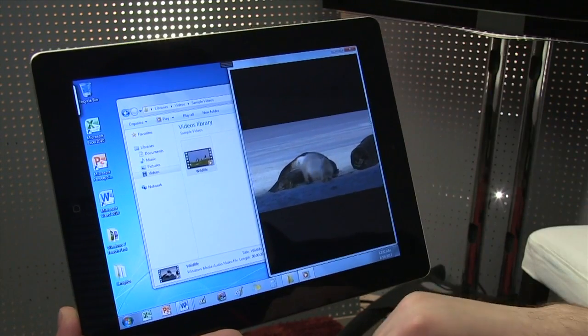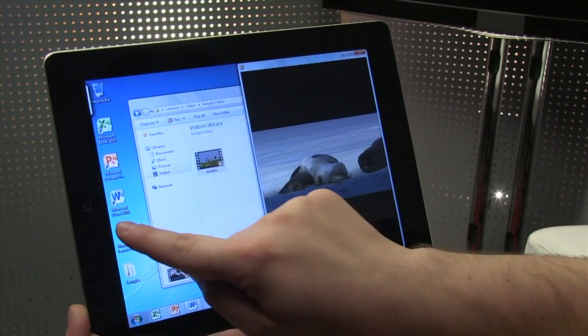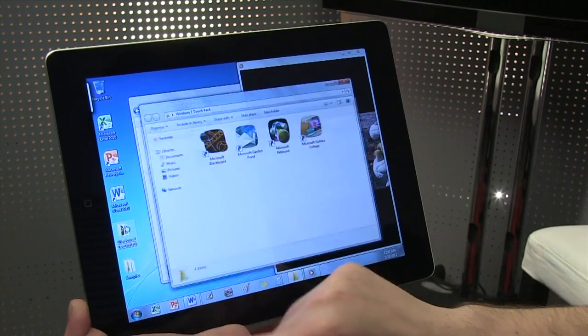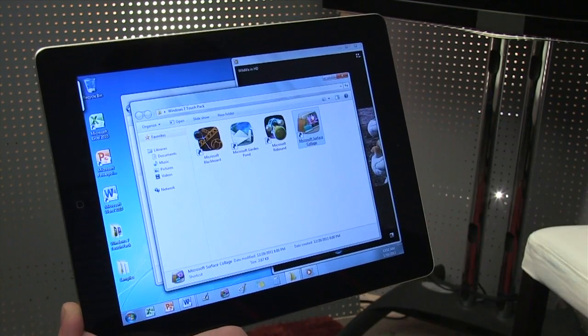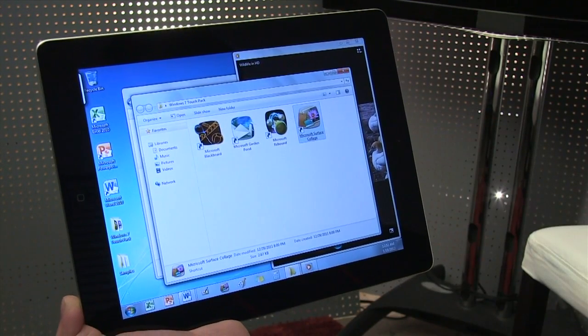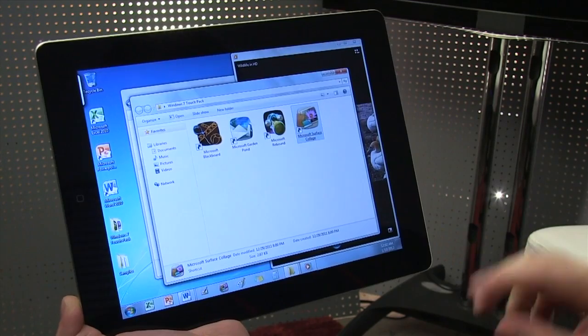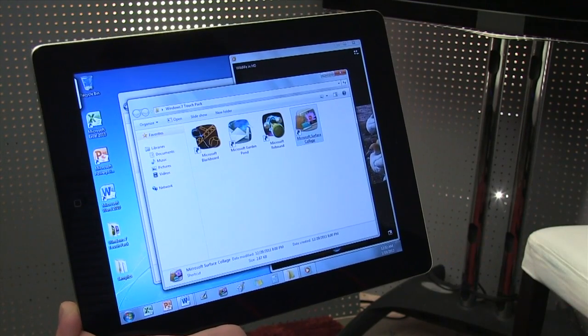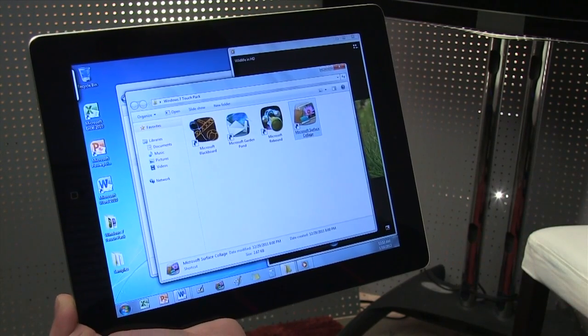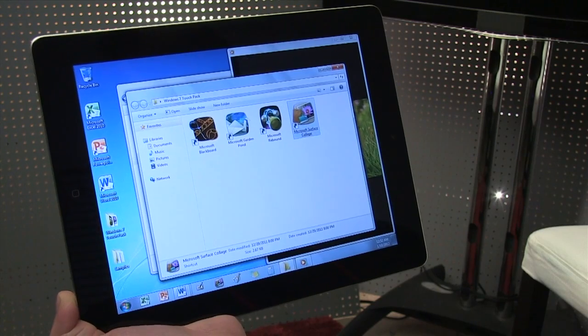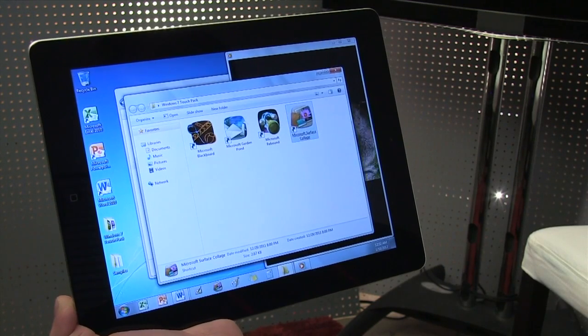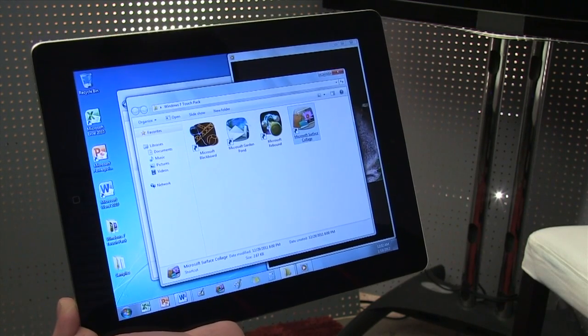Pull that over here as well, and why not pull open a Windows Touch Pack and take a look at Microsoft Surface Collage, where we can use the multi-touch screen of the iPad and toss some pictures around. It takes a moment to load.